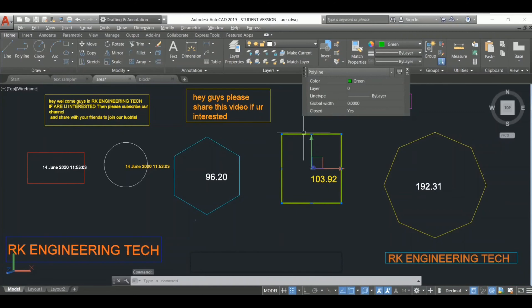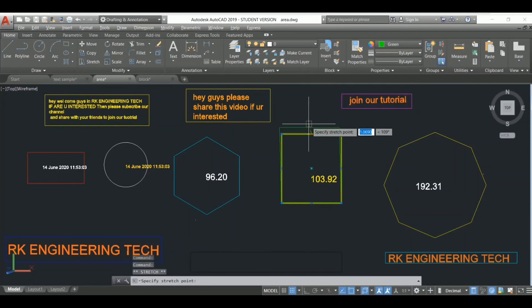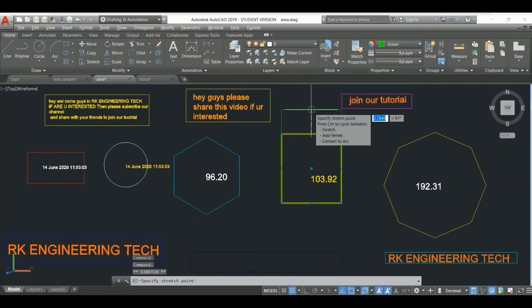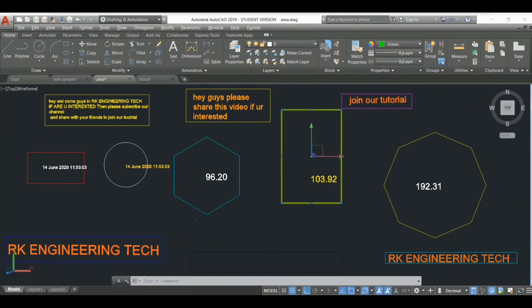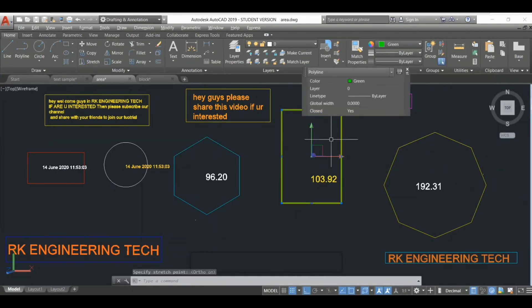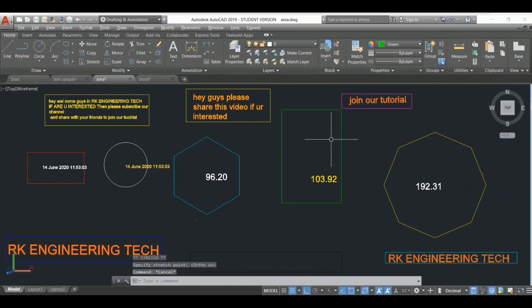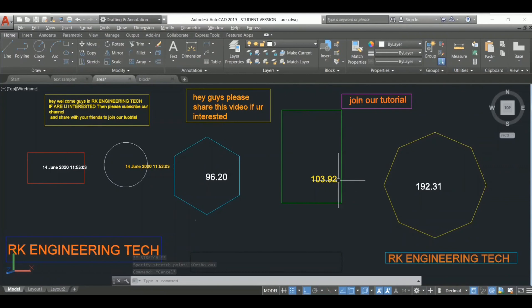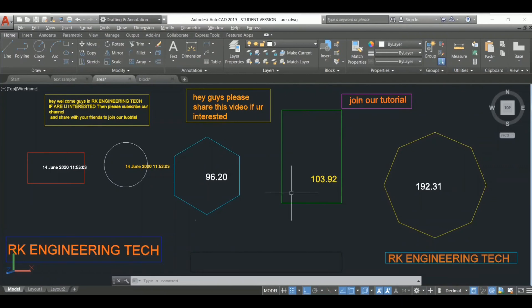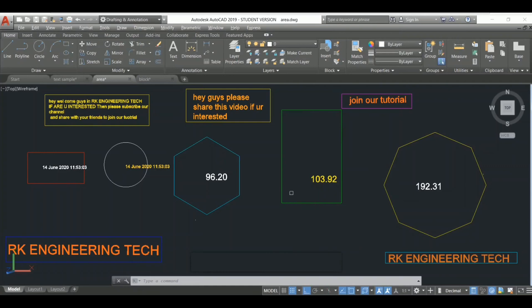See, the area is going to increase but the value is not increasing. So I'm going to use the regeneration command - REG - and press Enter, select this object, and press Enter.